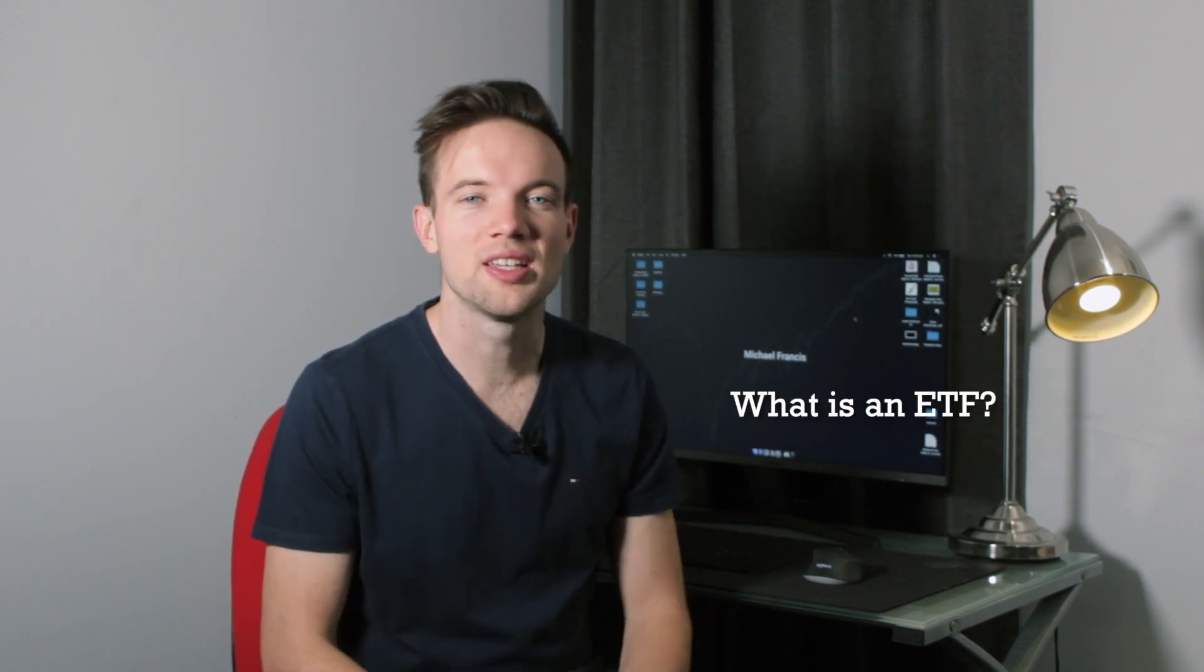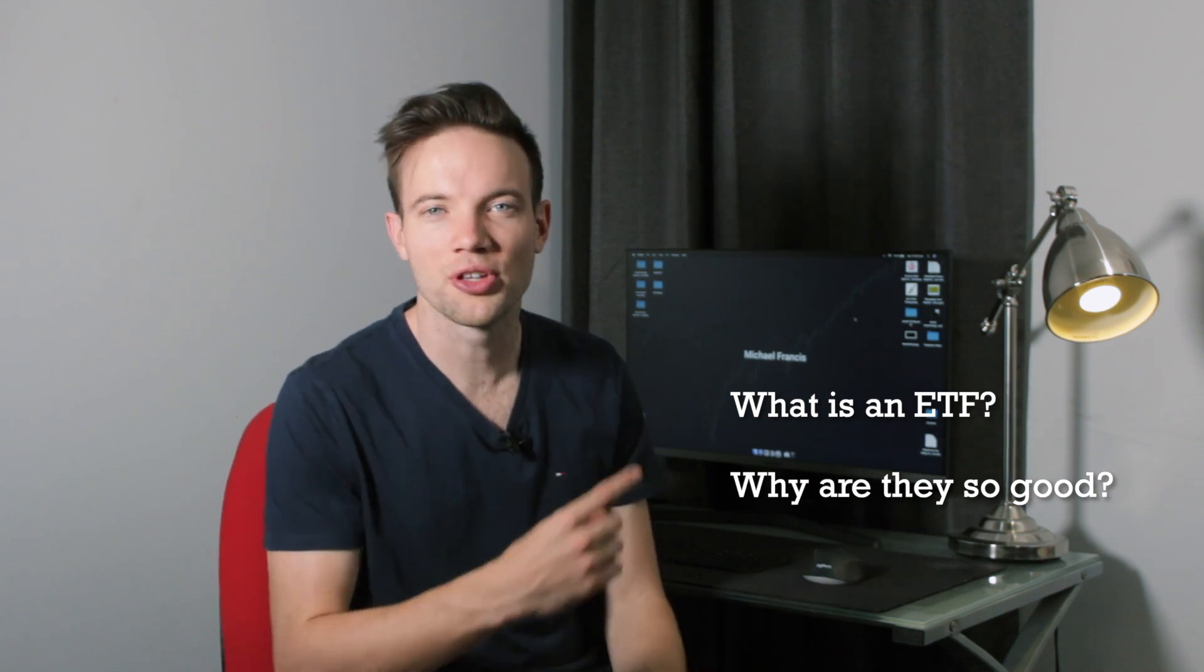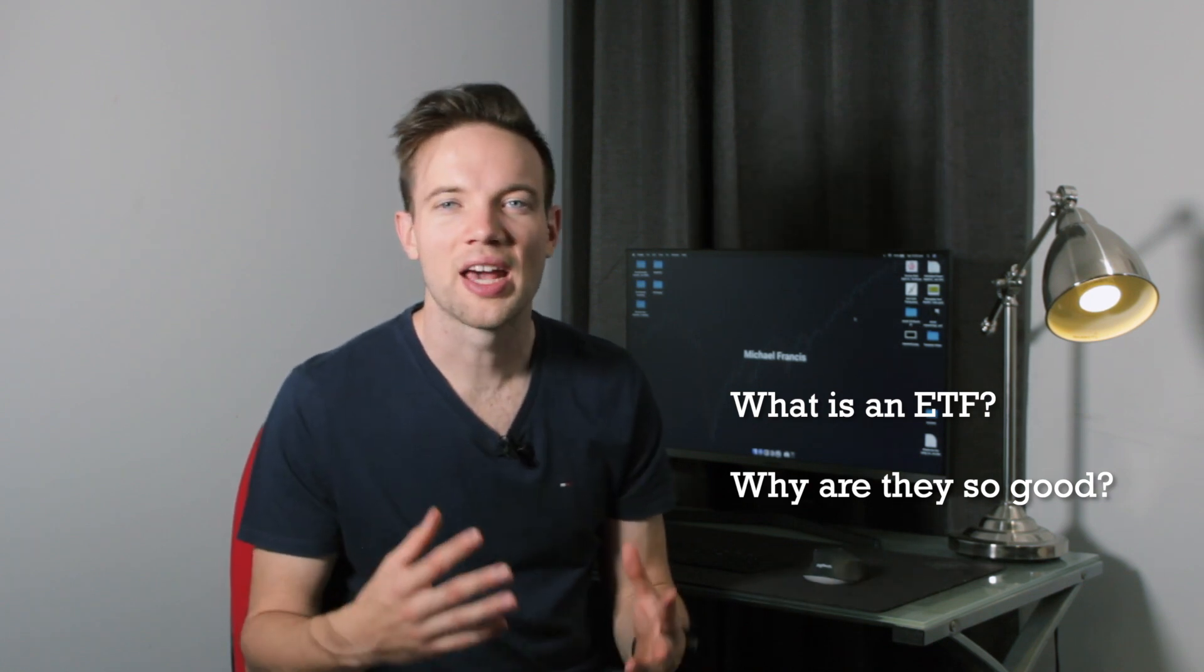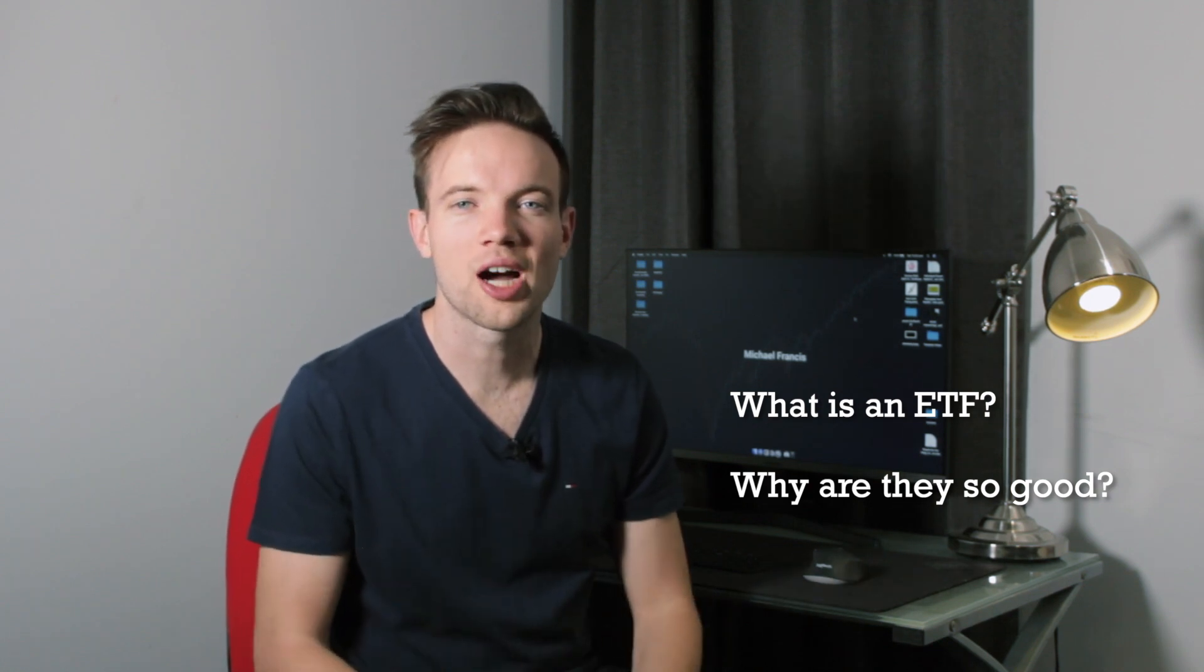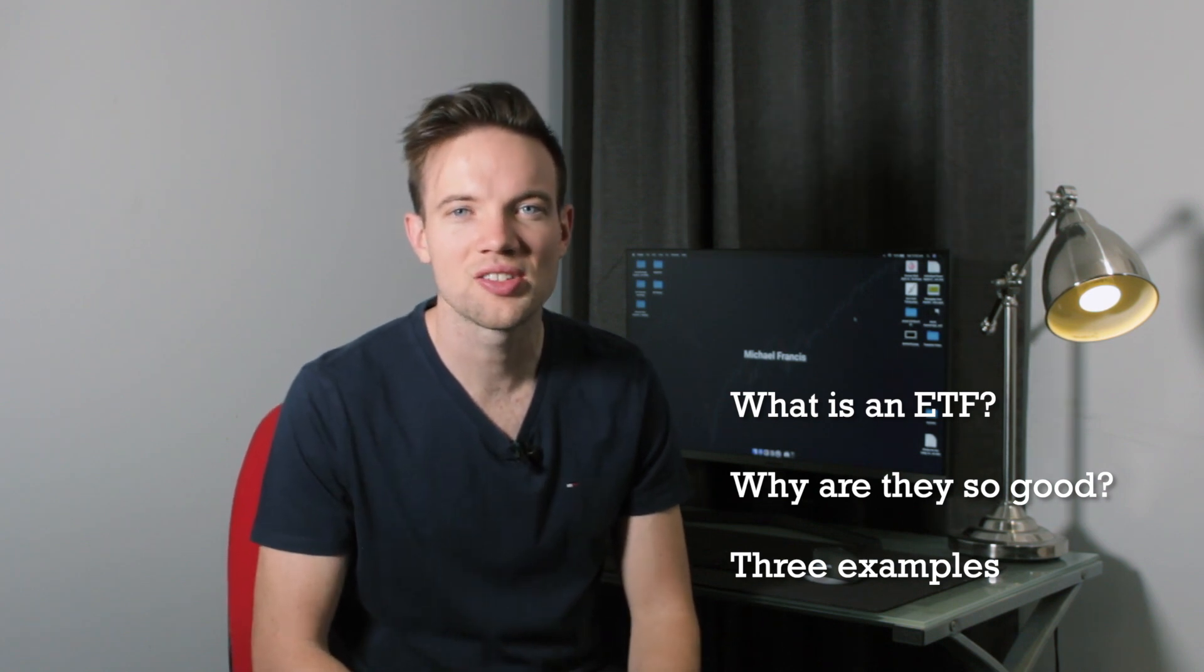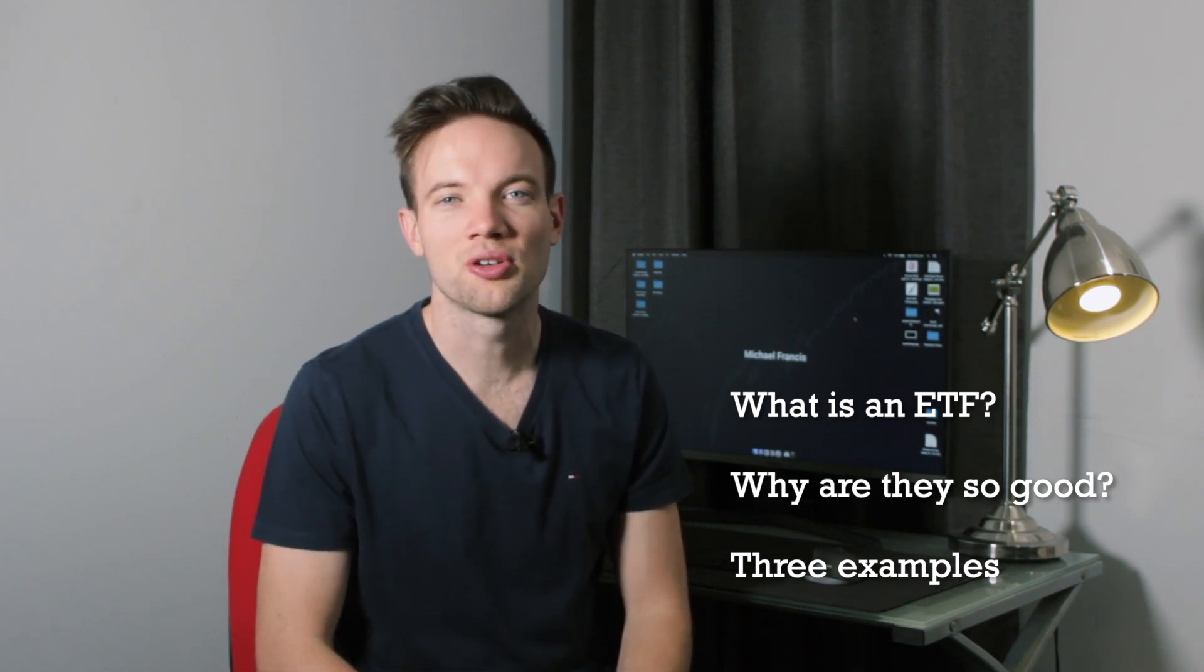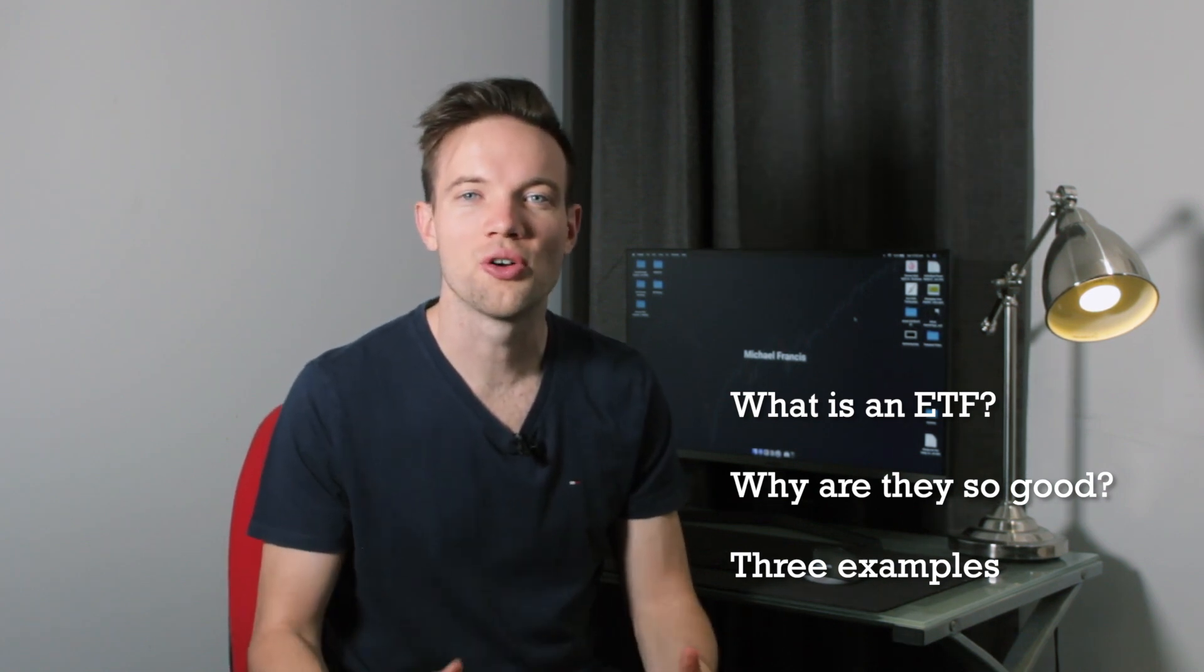My response usually revolves around don't worry about picking an individual stock, think about something like an ETF or an index fund. So in this video we're going to be talking about what is an ETF, how can you get started investing in them, and then we're going to jump on the computer.